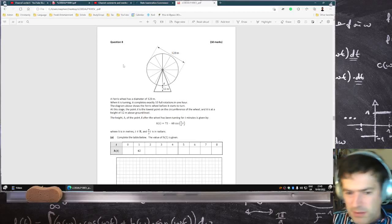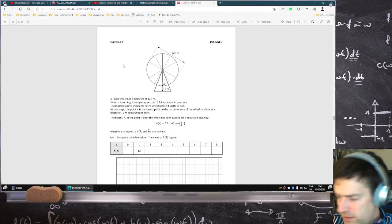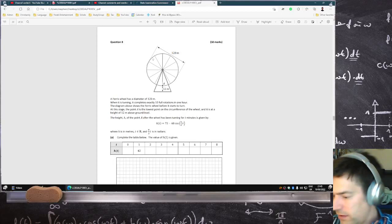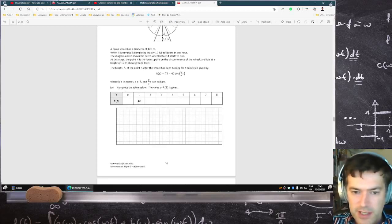I'm redoing question eight because I really dislike it and I just want to better understand it.